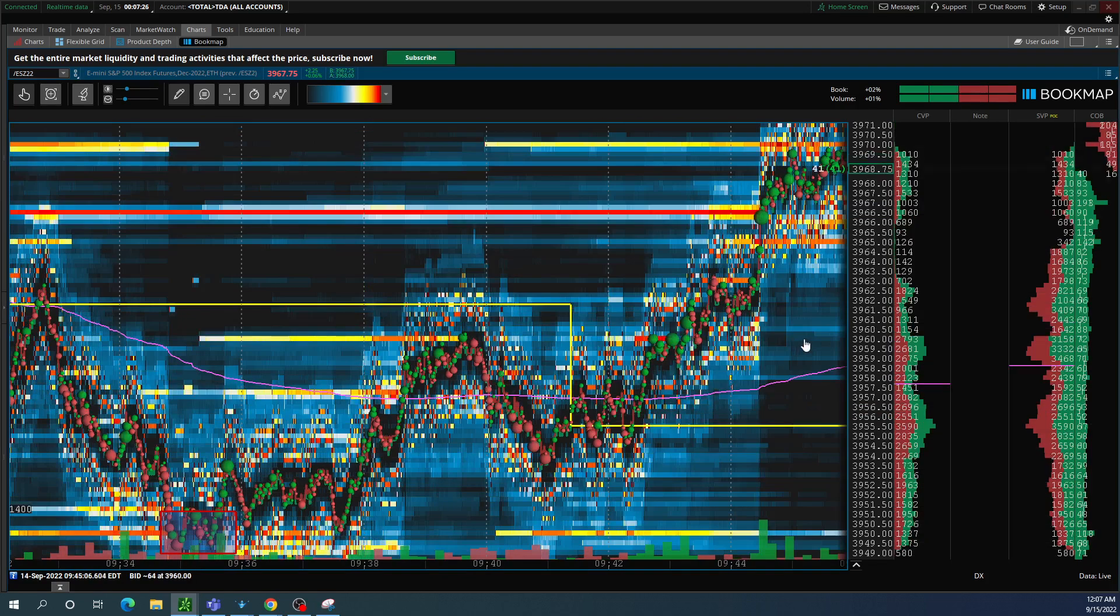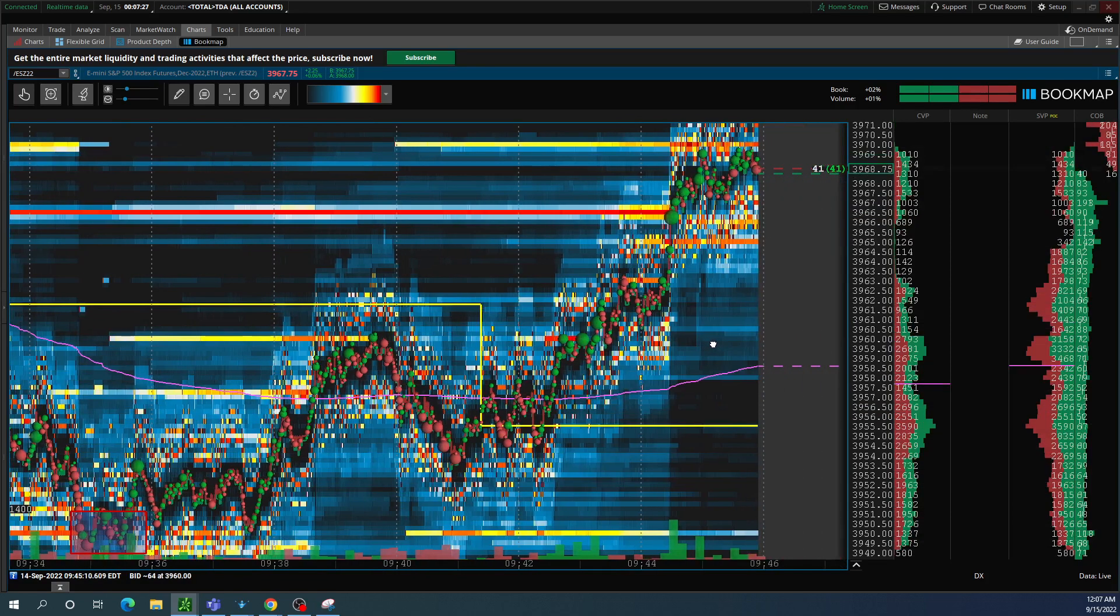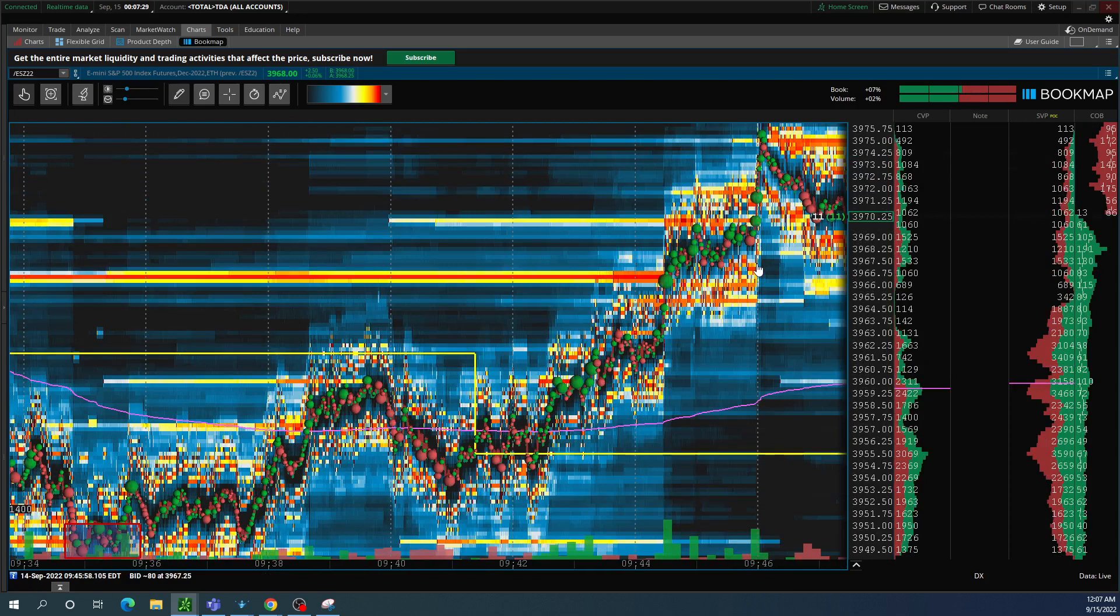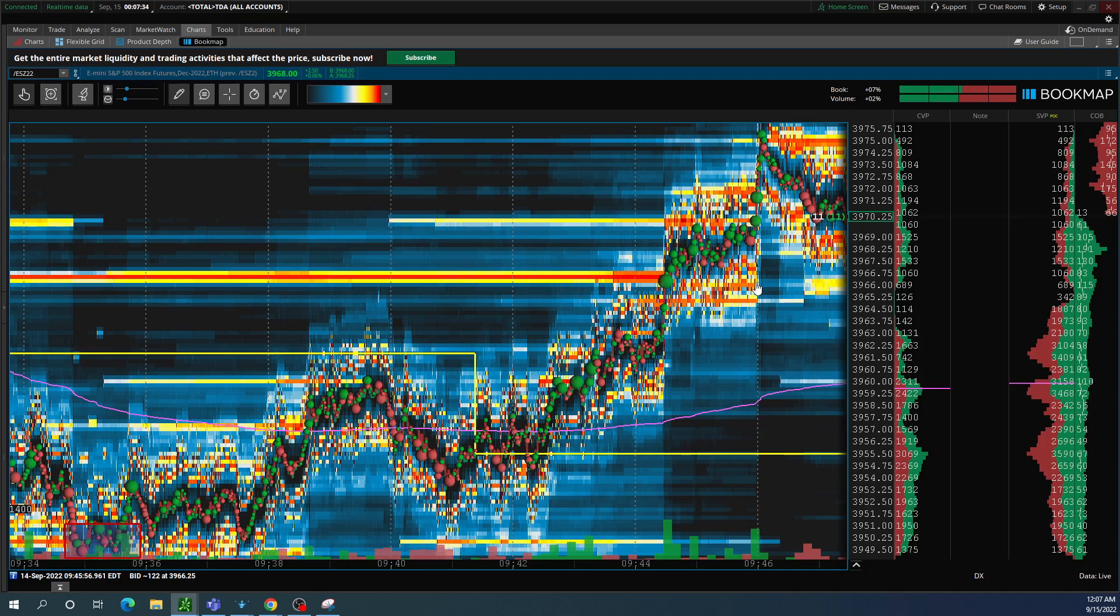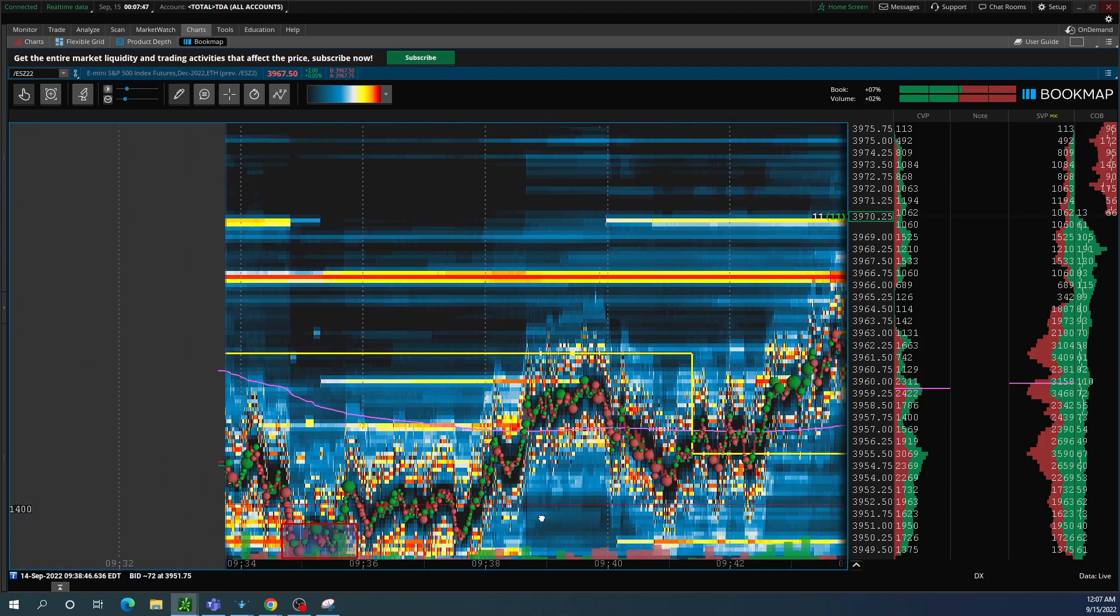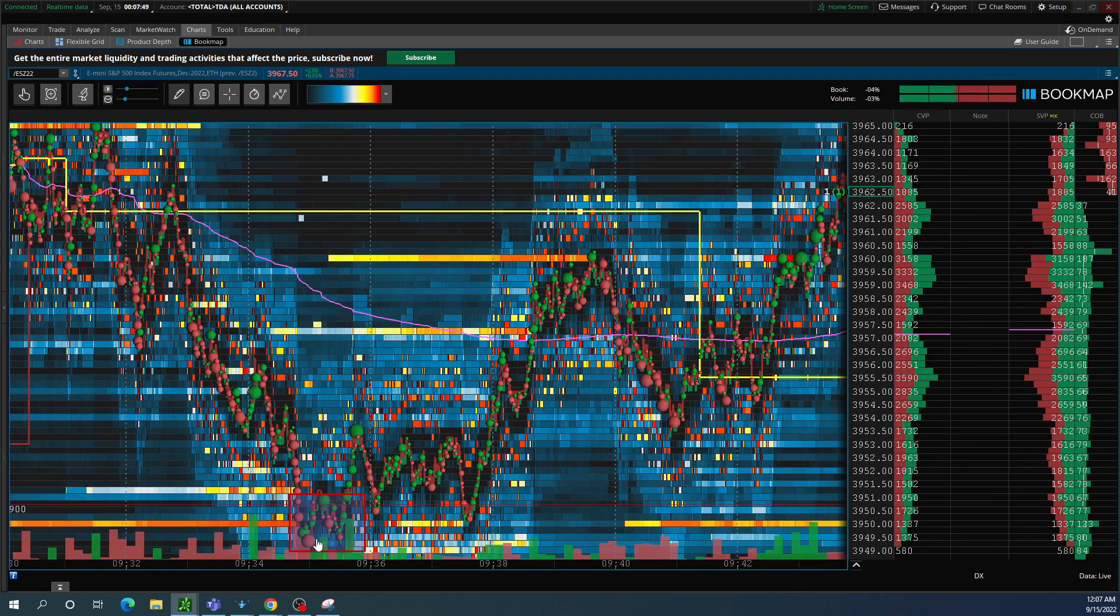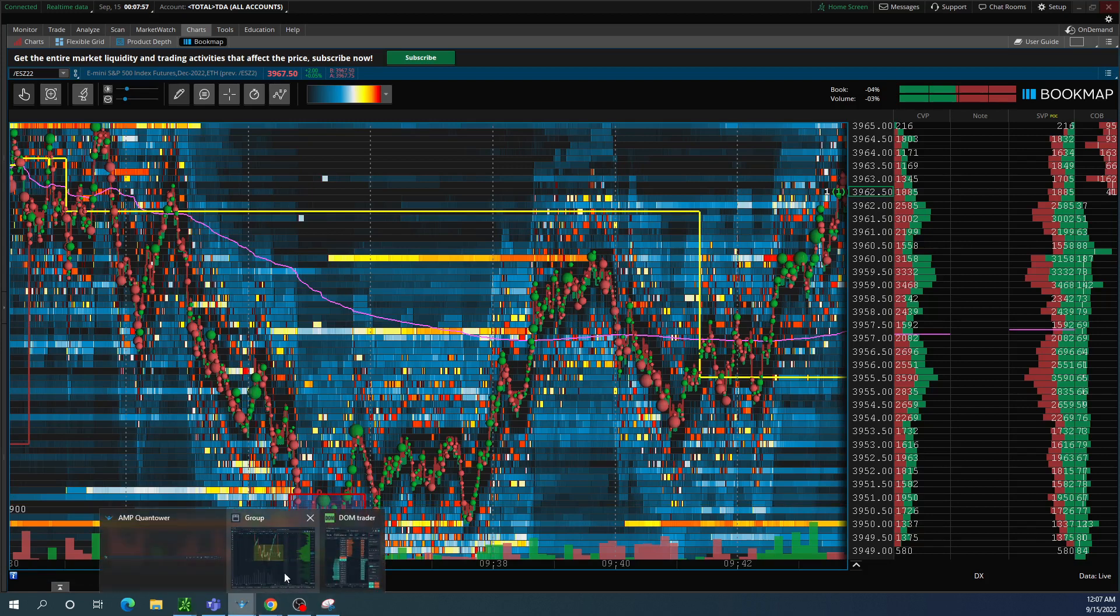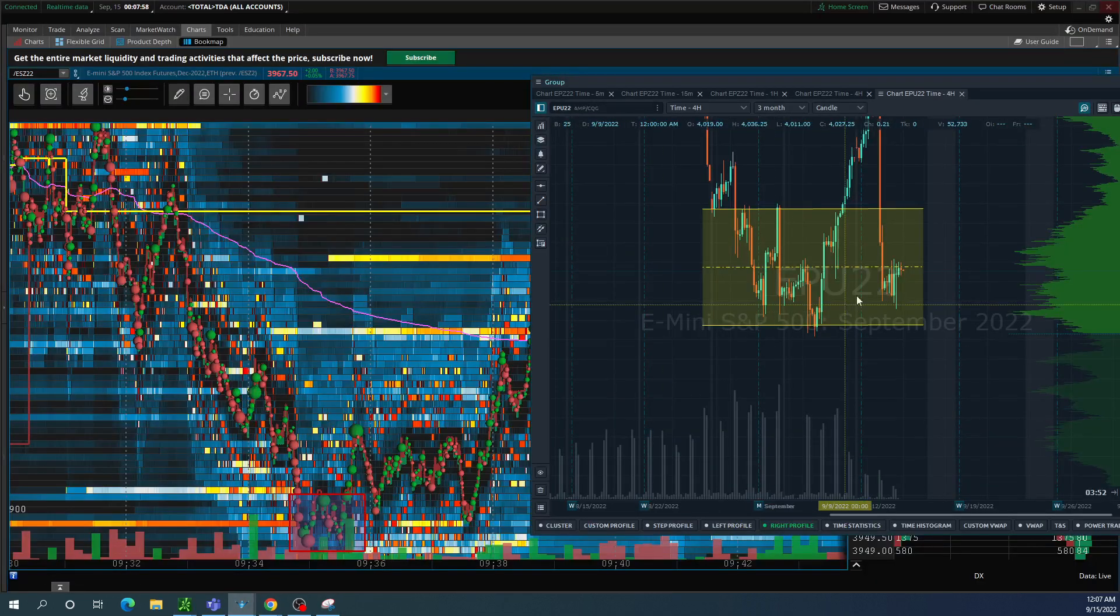You can see it continued all the way up into the mid-70s. That's about 10 minutes or so. So from the low 50s to the mid-70s, a 25-point move. Very, very potential just noticing the context here. See the buying structure?